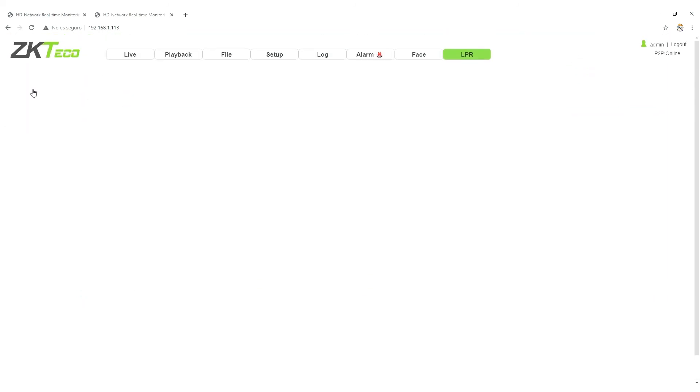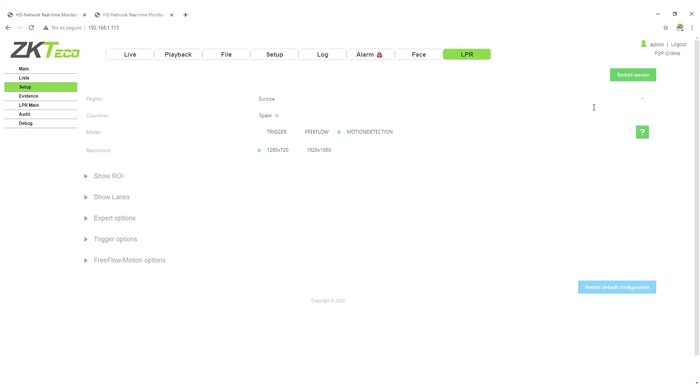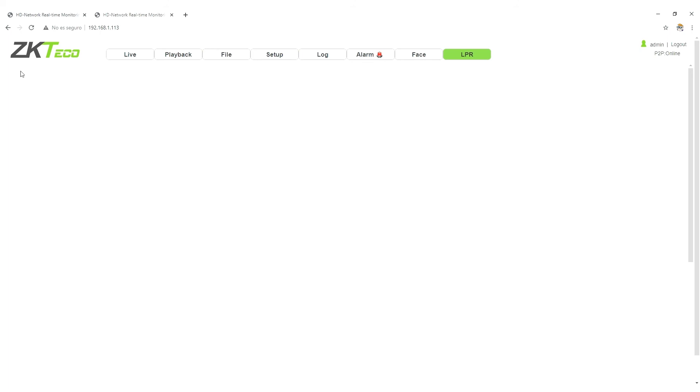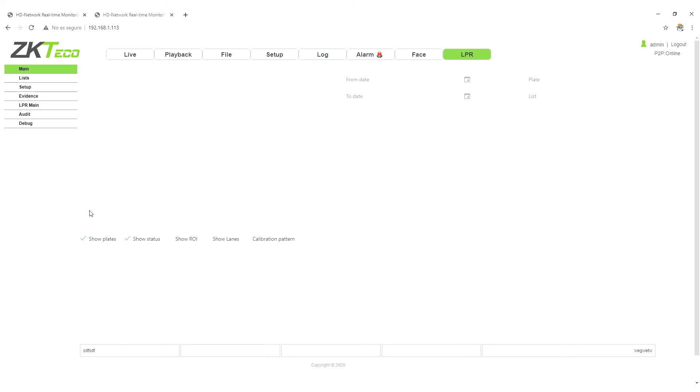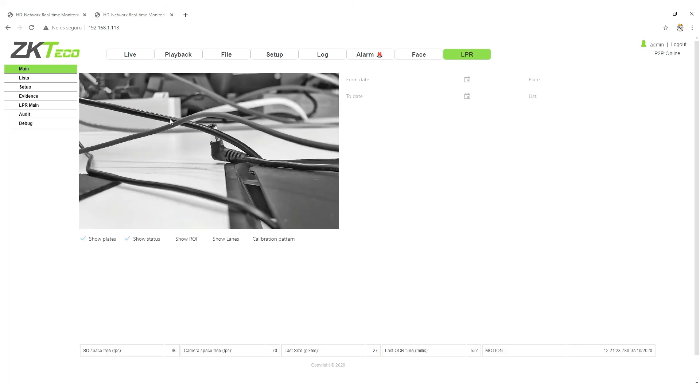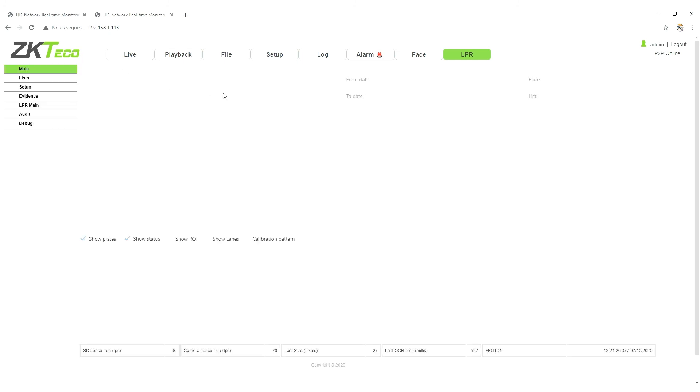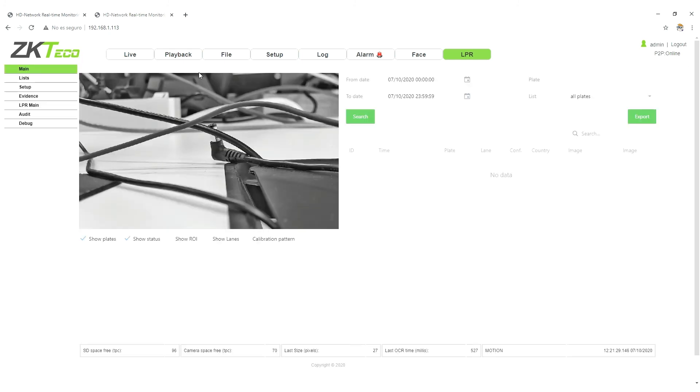I like to always, when I do any change, I like to do restart service, you know, just to be sure that everything changes. So, yeah, it's already on again.